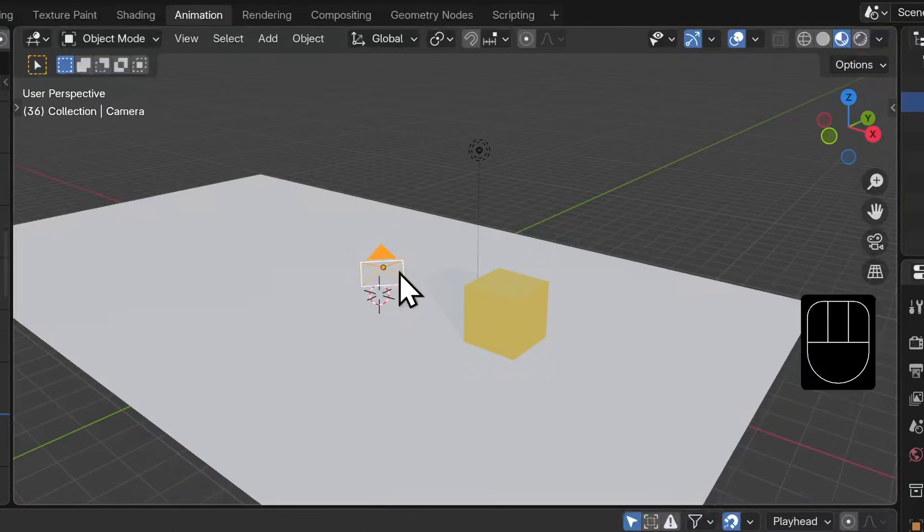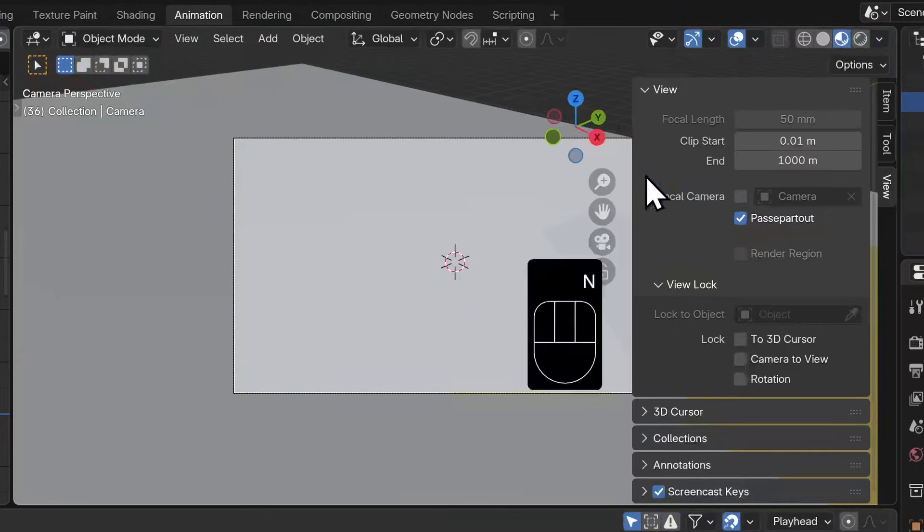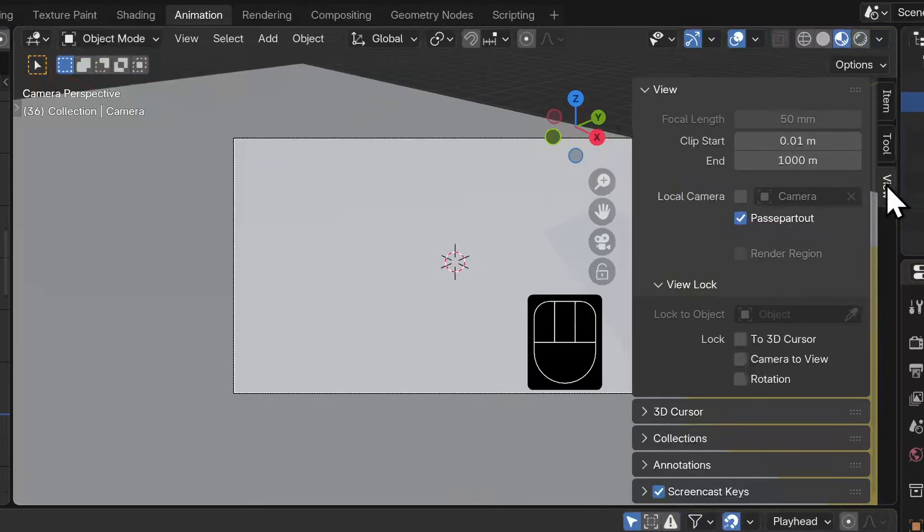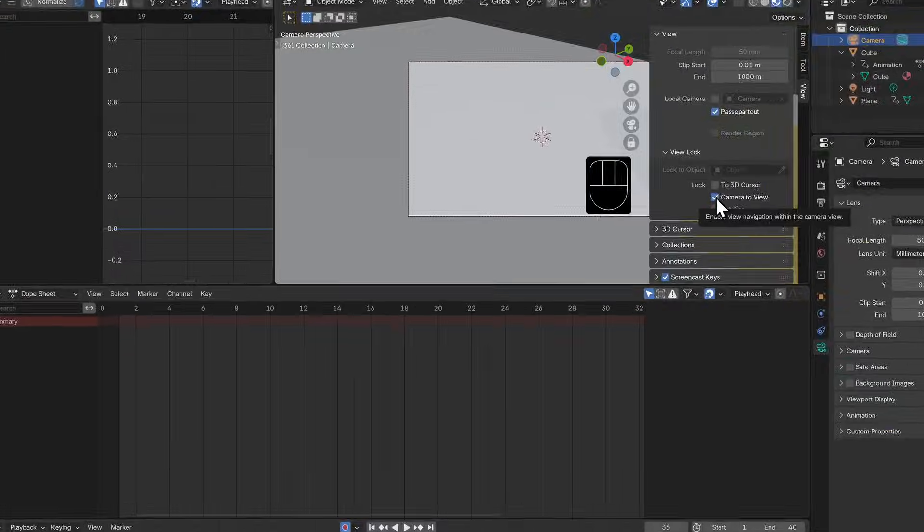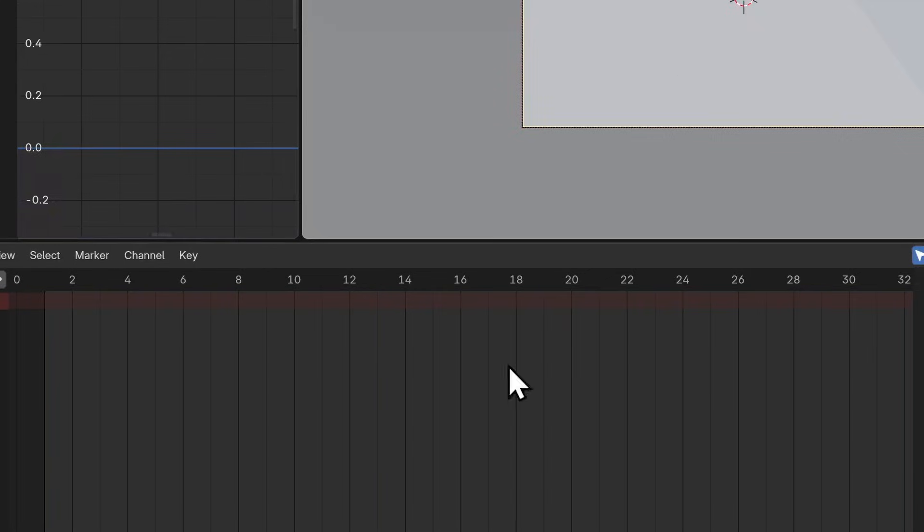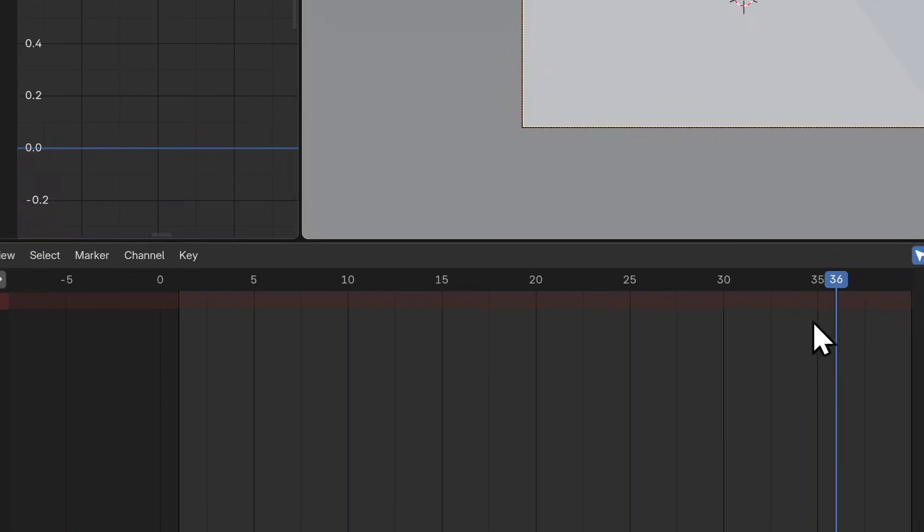I'm going to select the camera, then I'll hit numpad 0 to look through it. I'm going to open my side panel - hotkey N - and select the view tab. Then I'll lock my camera to view. We'll take our playhead to somewhere near the end of the animation. I'm going to go with frame 36.